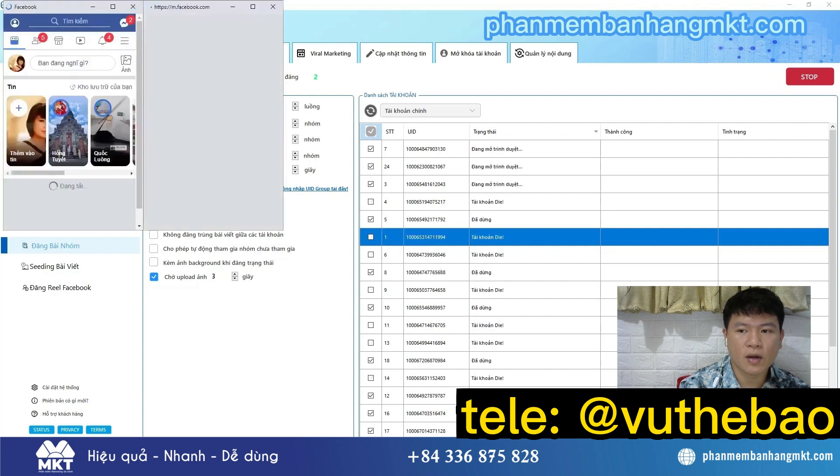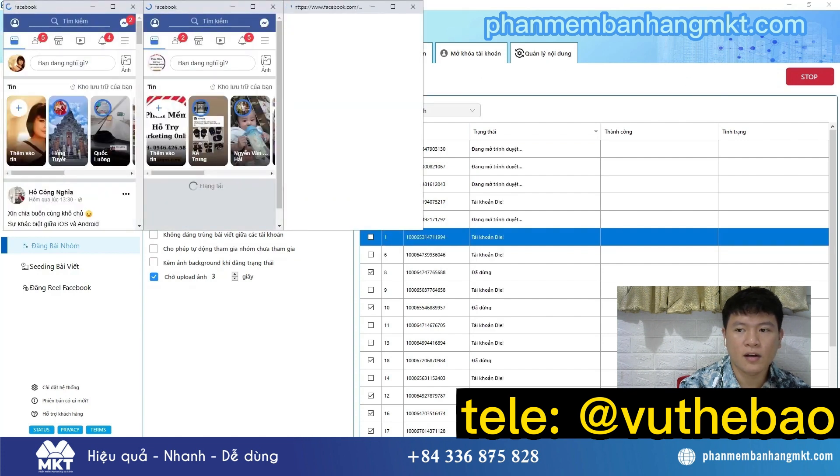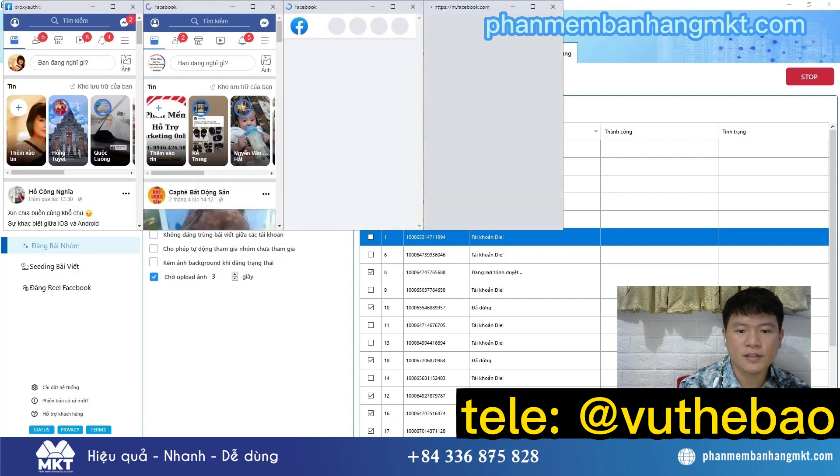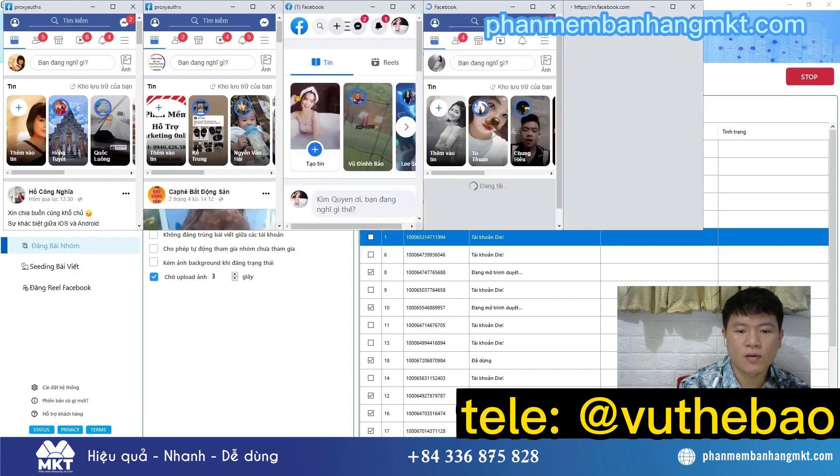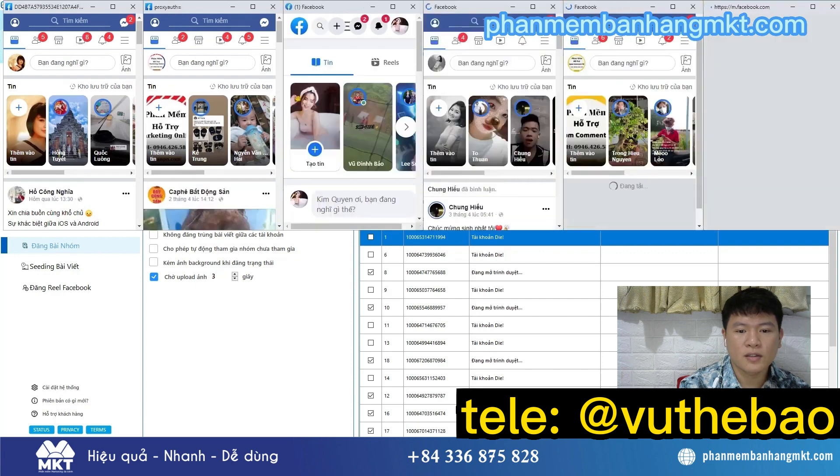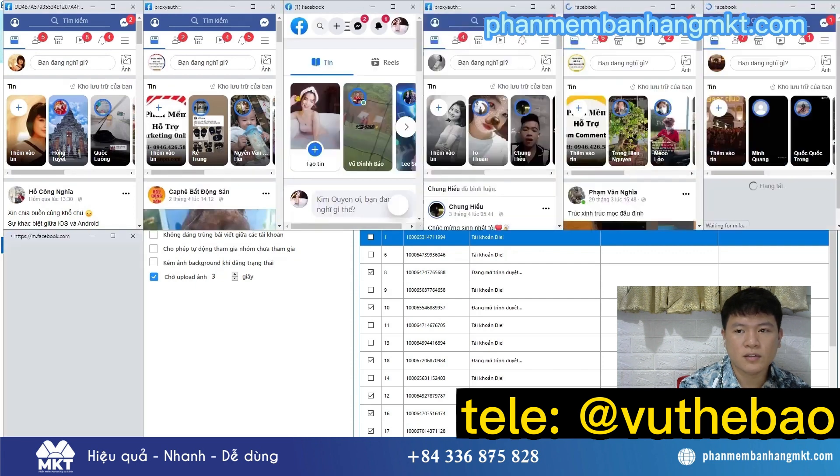And this is my result. I can post automatically to groups. You can also do the same as me if you use this software.